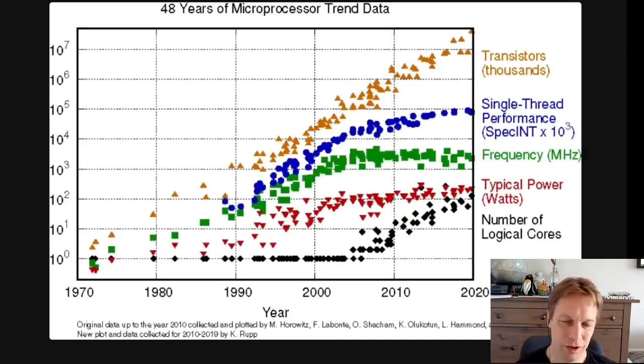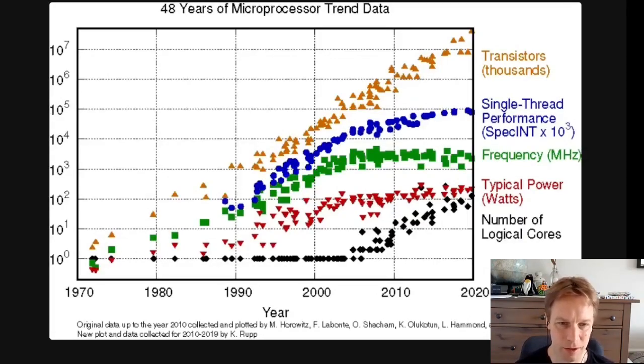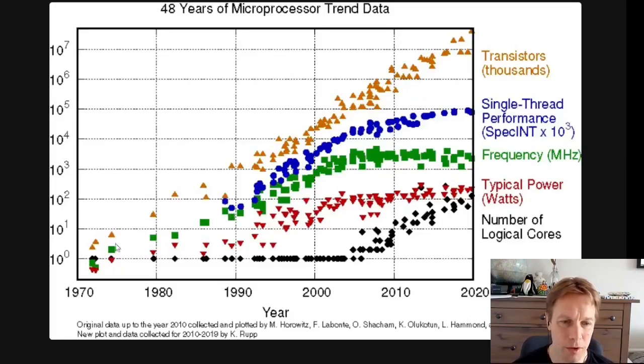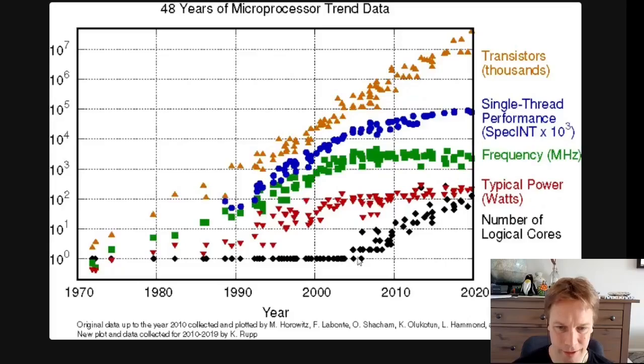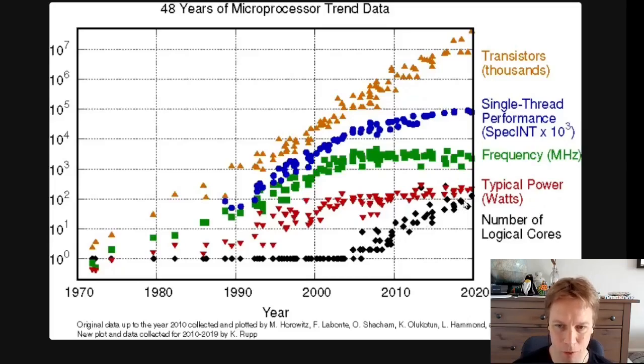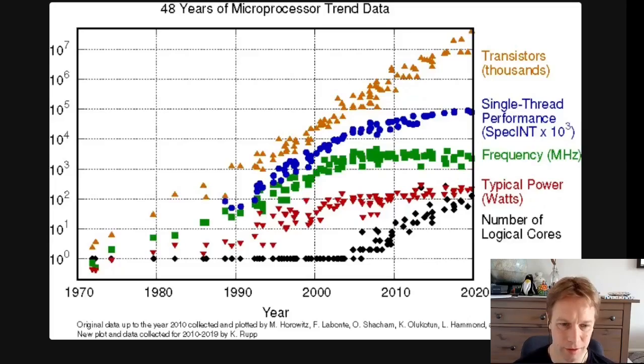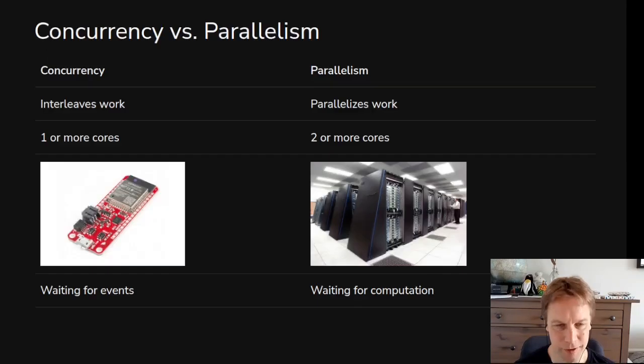Just a little bit of motivation for why you might want to look at concurrency and parallelism. For a long time computers just got faster without us doing anything, and then around 2005, we started only being able to get faster by having more things happening in parallel, that's what these black dots are. So that's your motivation.